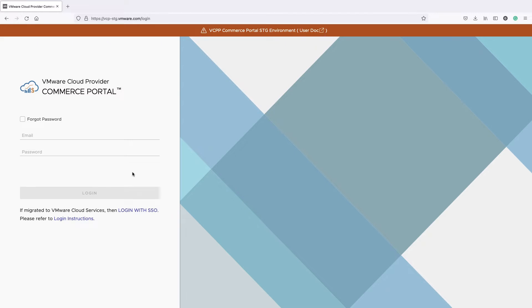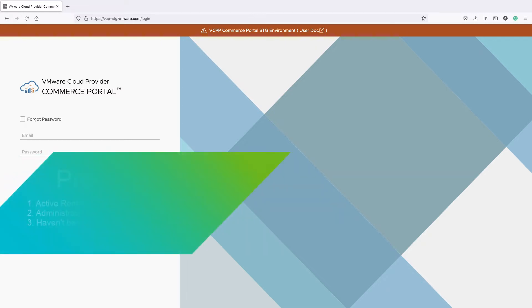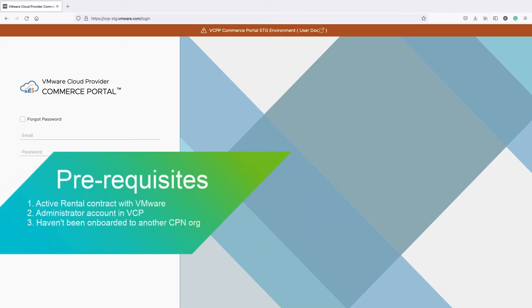First, you need to meet the prerequisites shown on the screen. The prerequisites are: you need to have an active rental contract with VMware, you need to have an administrator role in VMware Commerce Portal, and you should not have been associated with another onboarded organization in Cloud Partner Navigator.